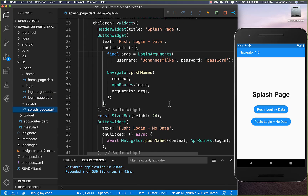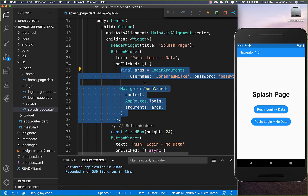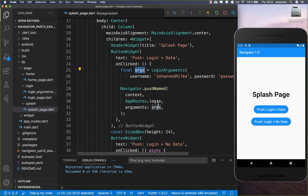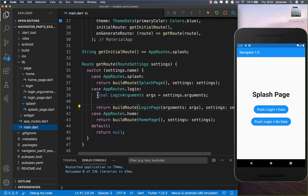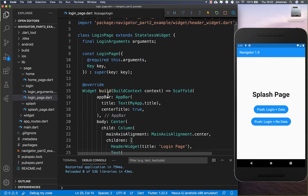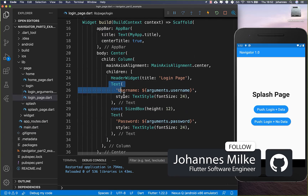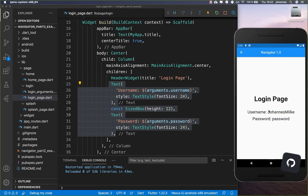Now we can try this example out. Every time we click on push login data, we execute the pushNamed call where we put our arguments to our route. This goes to our main page, which gets these arguments and passes them to our login page, which then displays them. If we click the button, we see our username and password transferred from the first page to the second.